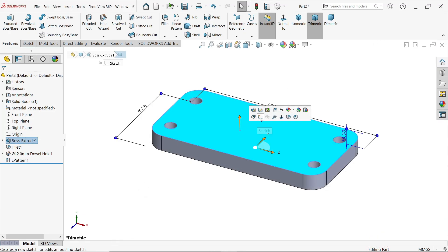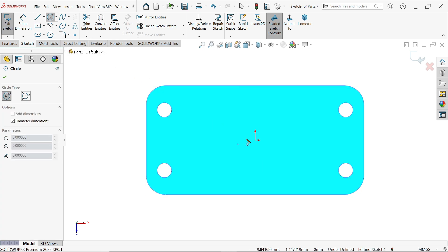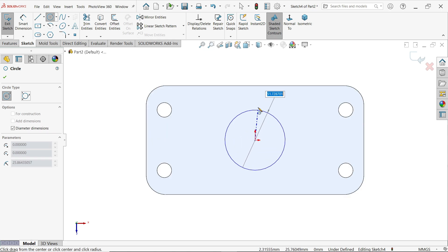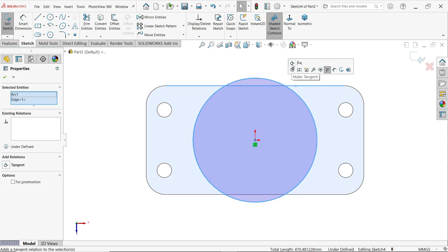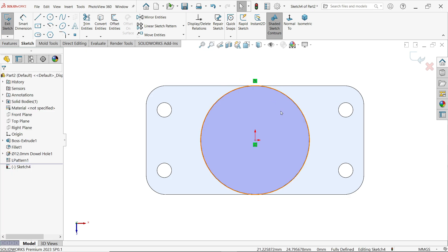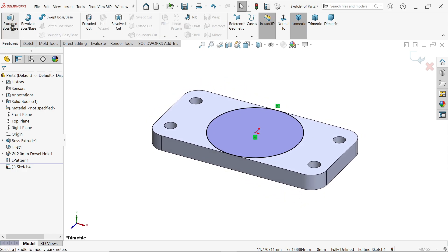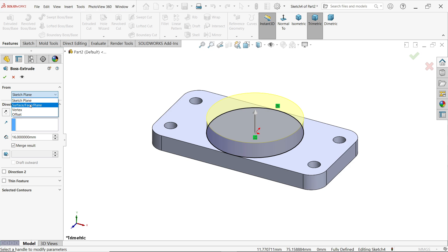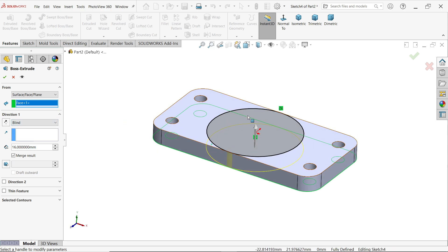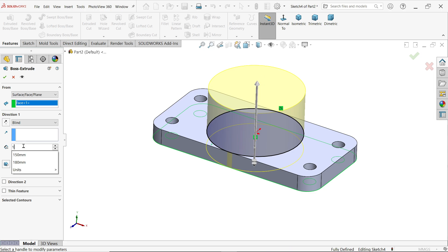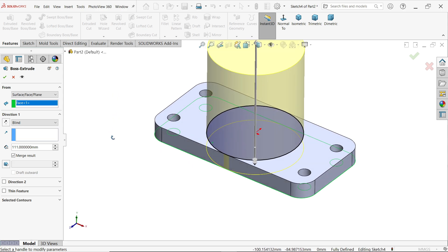Select this face and sketch on the plane. Activate circle — the origin point is the center. Press Escape, then hold Shift and select the outer edge and this circle. When you release, you'll see the tangent relation pop-up — apply it. This is now fully defined. Extrude: select surface as start condition, select this face. The extrusion starts from this face. Set length to 111 millimeters. Enable Merge Result so it merges with the existing body. Click OK.